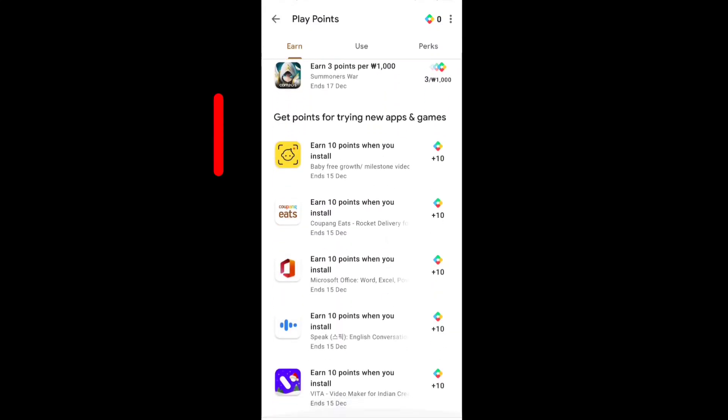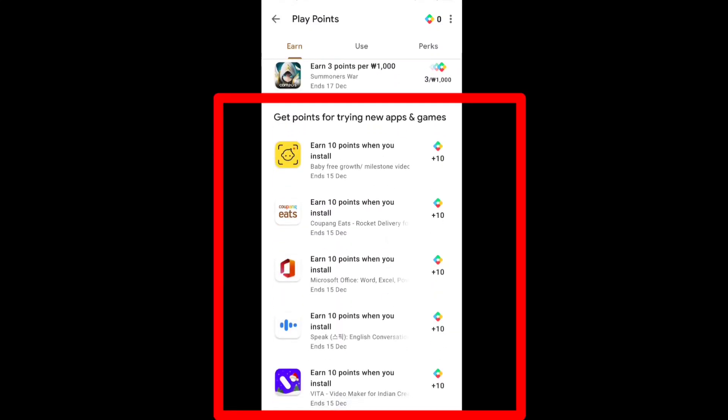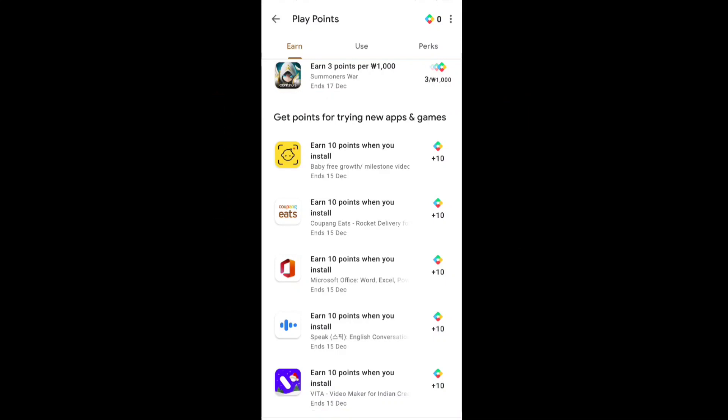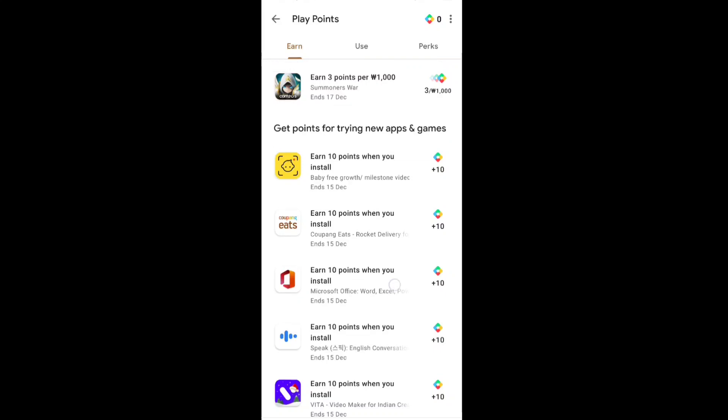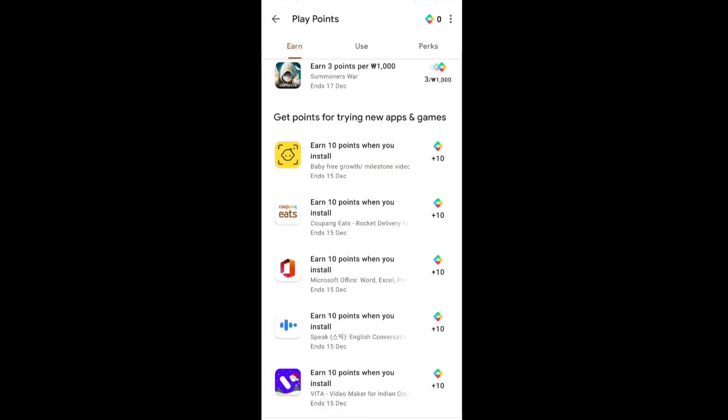Now let's talk about the app installing task. There are five app installing tasks available — you get points for trying new apps and games. If I install these five applications, I will get 50 Play Points total. That's 50 Play Points from one app installing task, which is really huge and awesome.